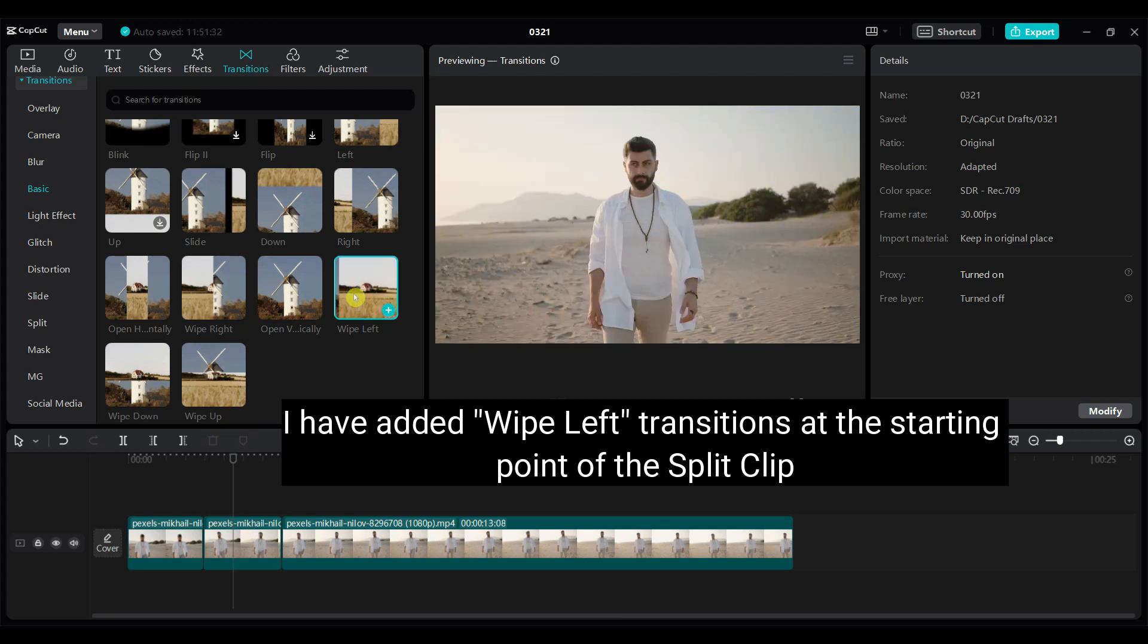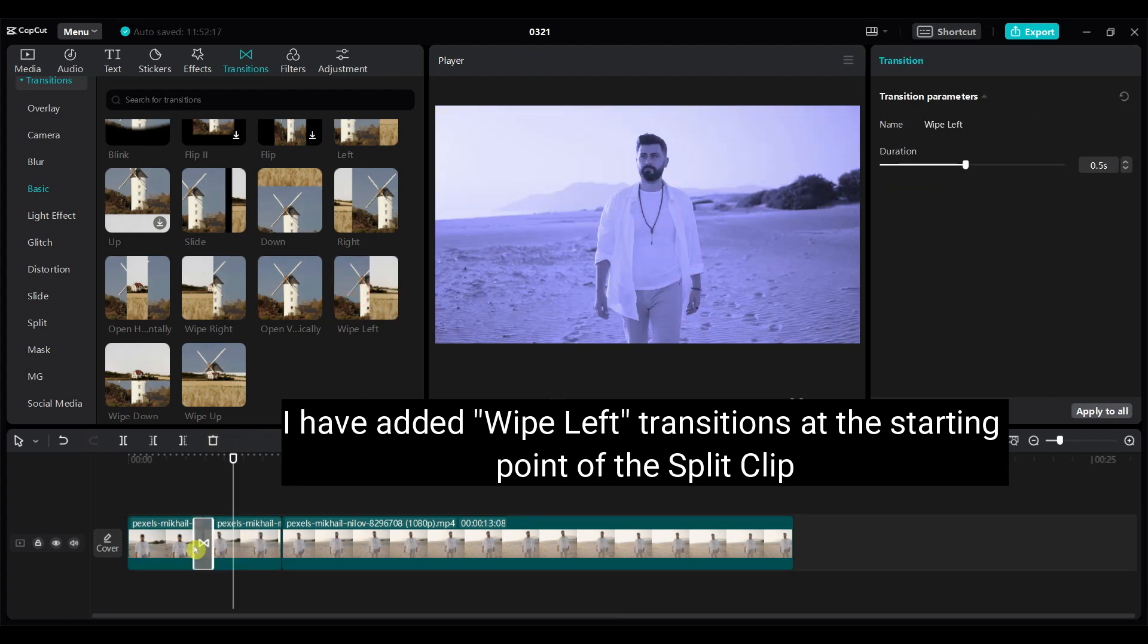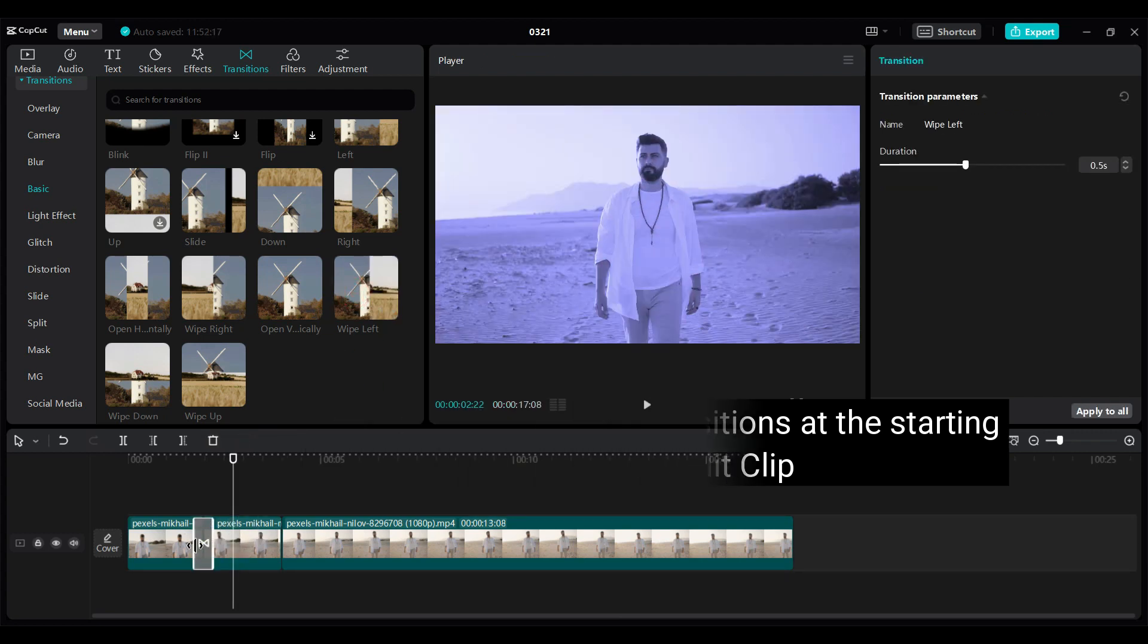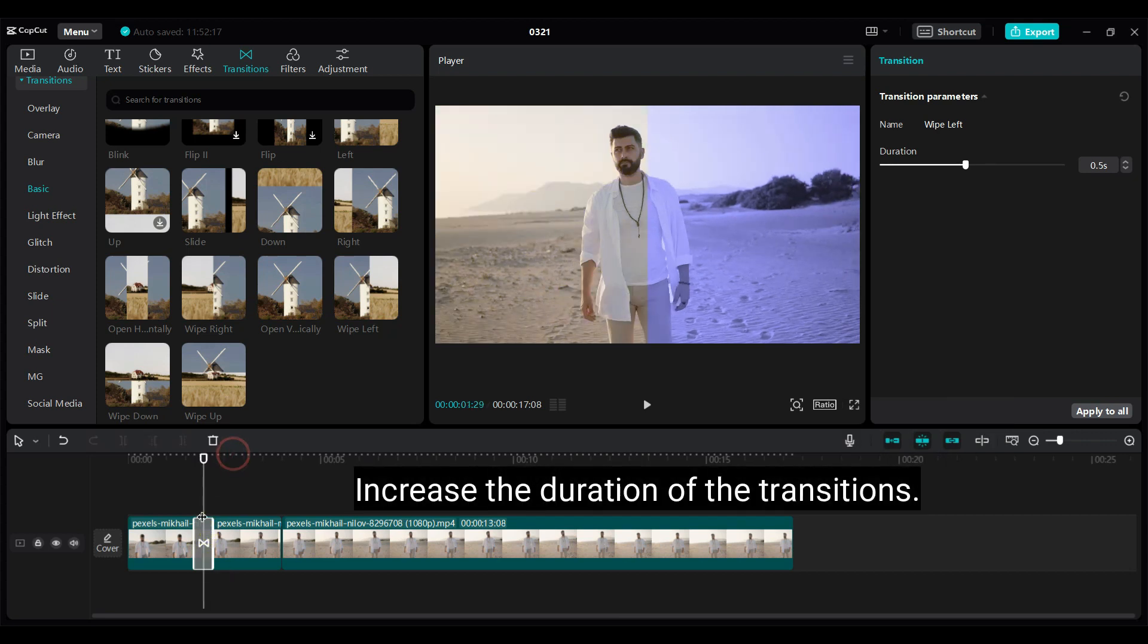I have added wipe left transitions at the starting point of the split clip. Increase the duration of the transitions.